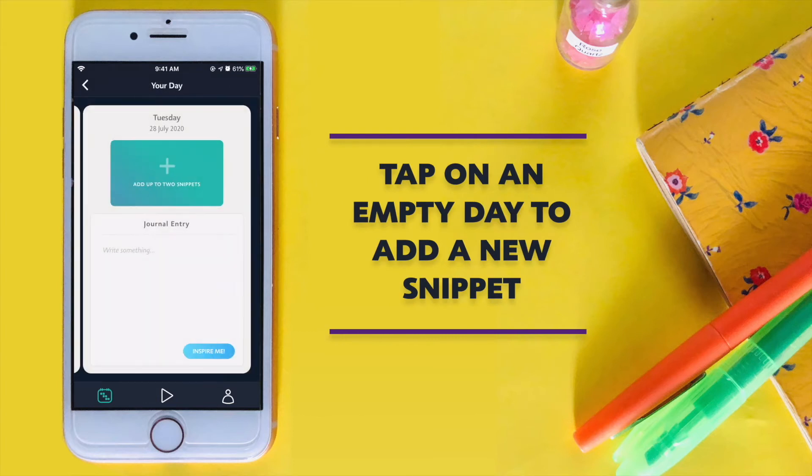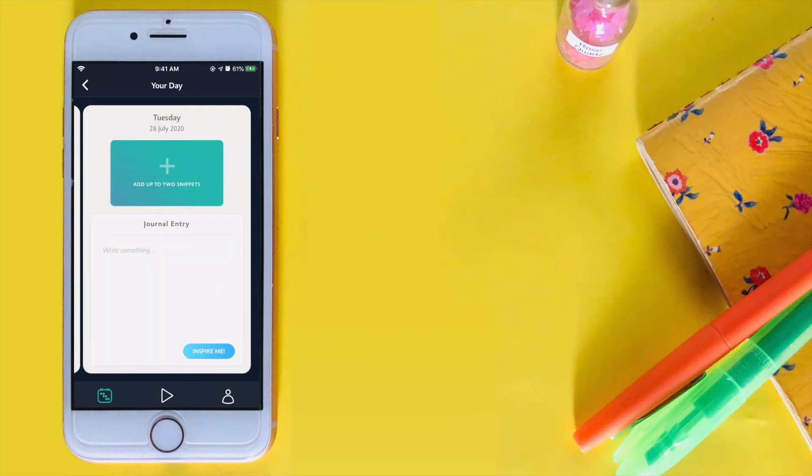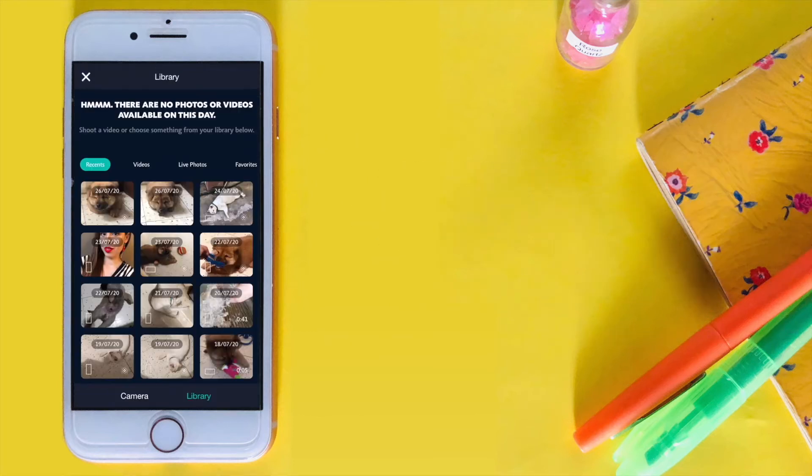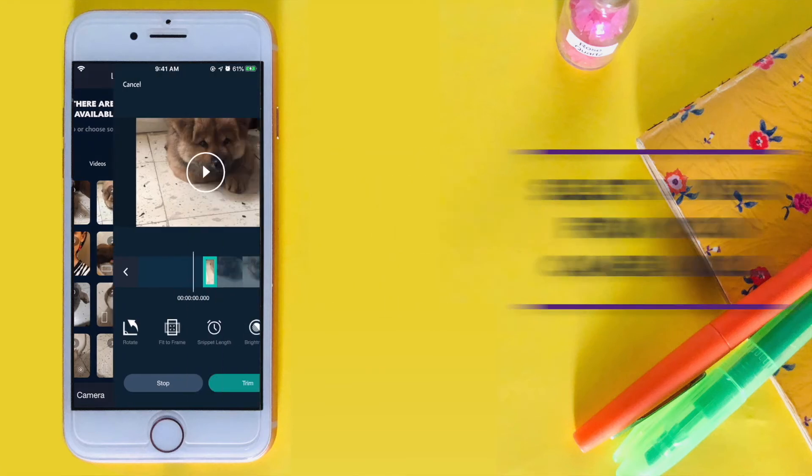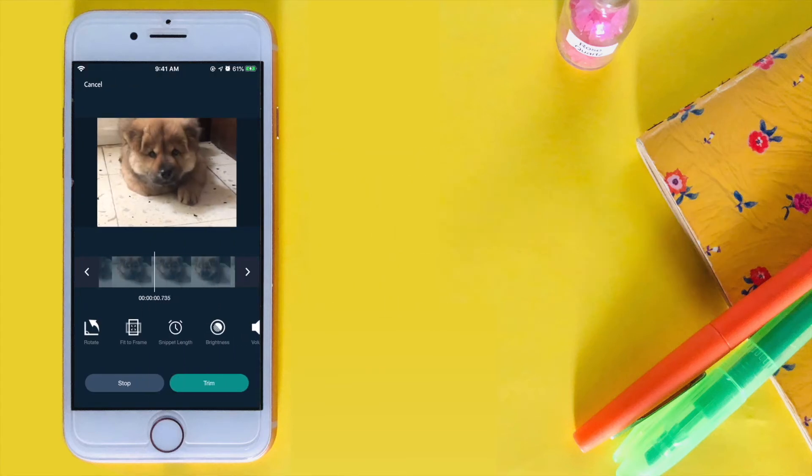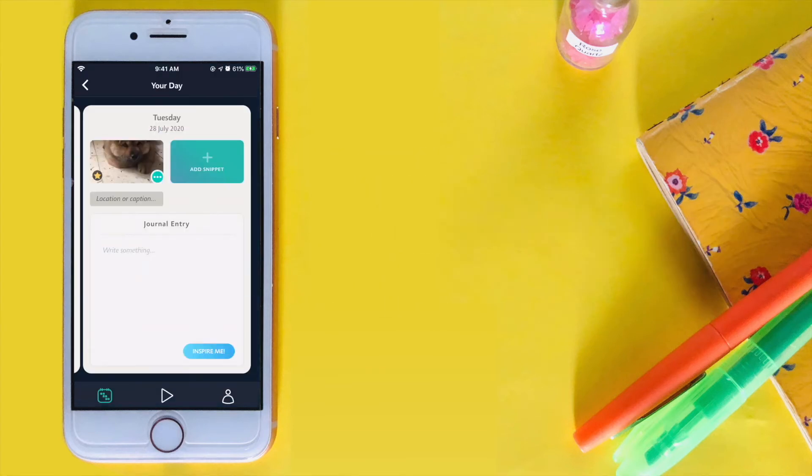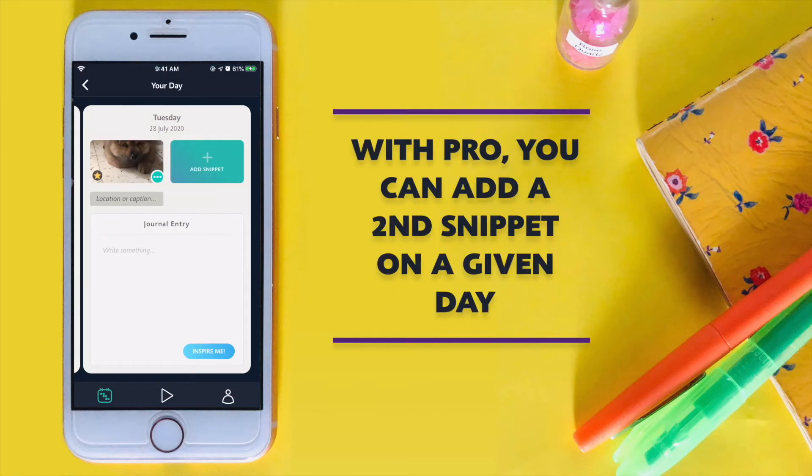To add a snippet, tap on an empty date and select a video or photo. You can add a second snippet if you have a Pro subscription.